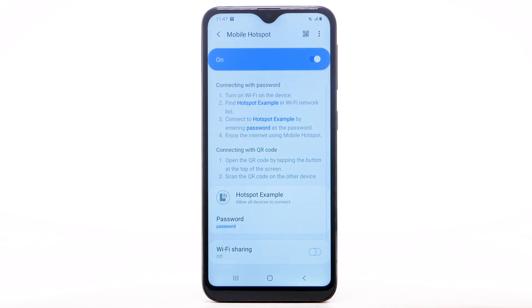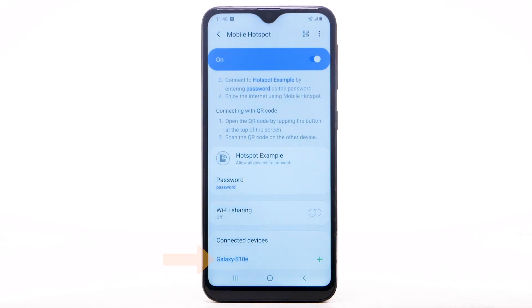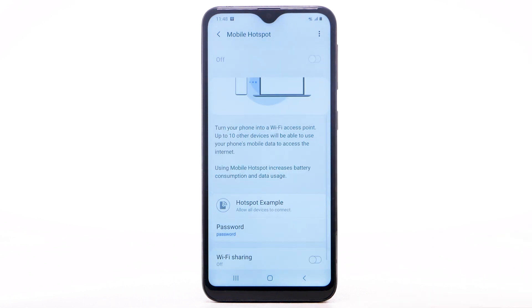Within Mobile Hotspot, connected devices will be listed under Connected Devices. To turn off Mobile Hotspot, select the Mobile Hotspot switch.